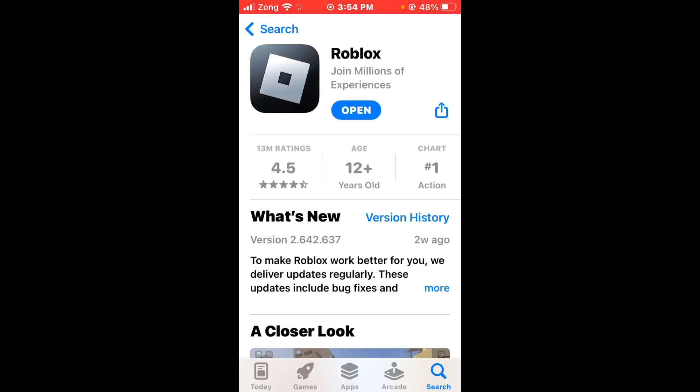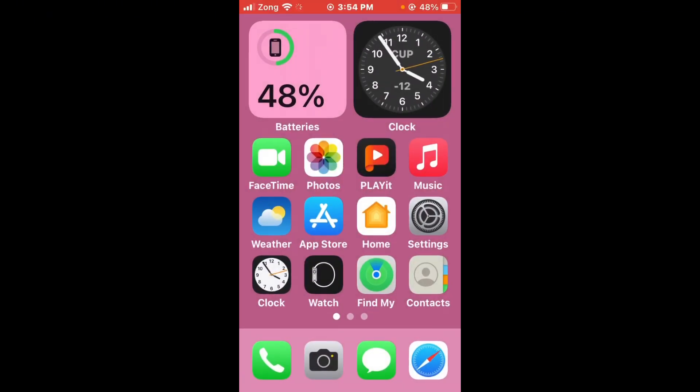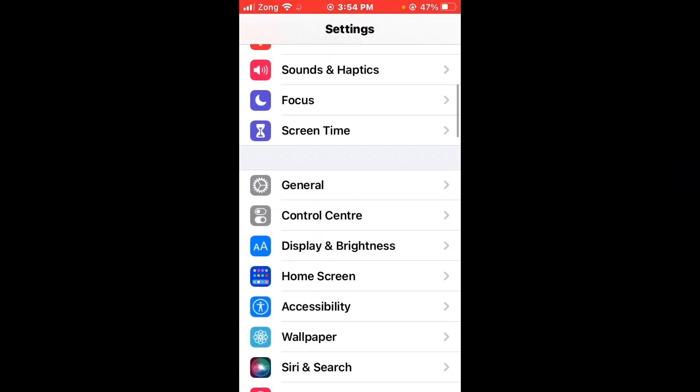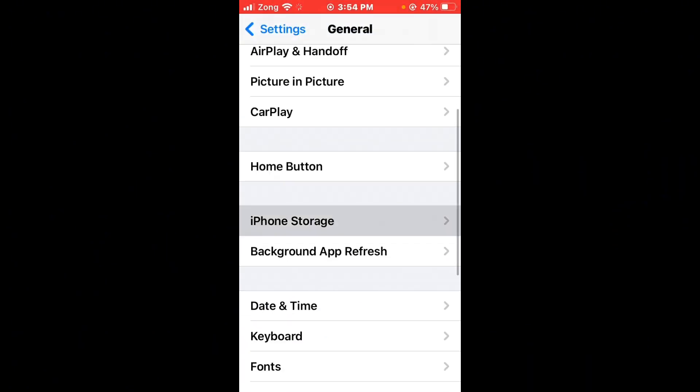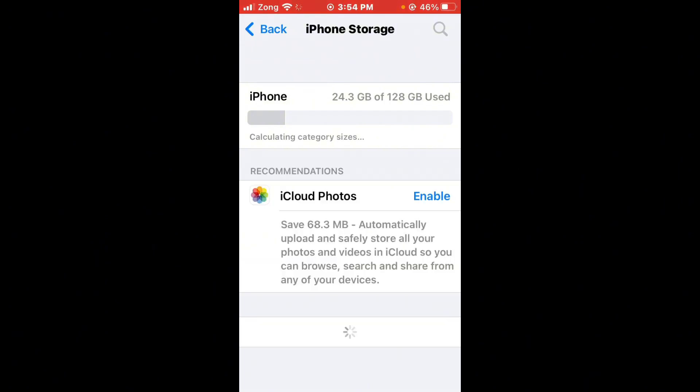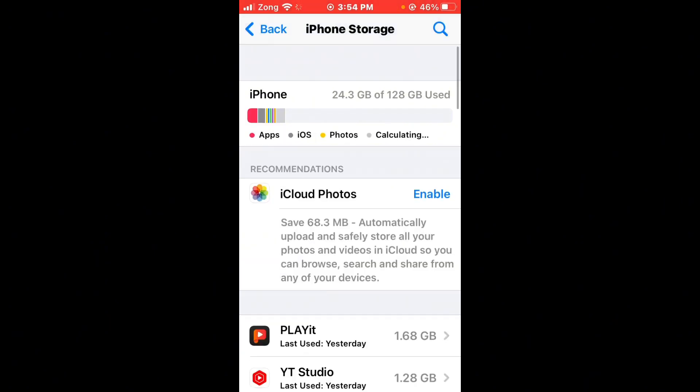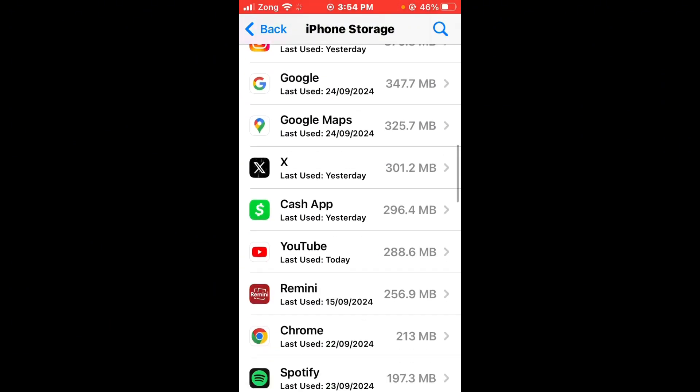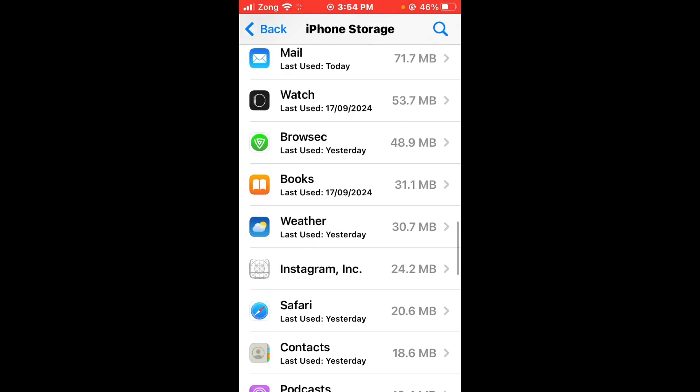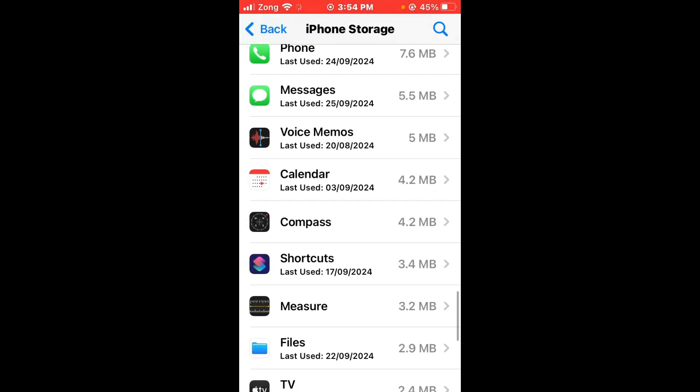After updating, maybe it's an update problem, then you need to clear cache Roblox data. Open settings again, scroll down, tap on General, tap on iPhone storage. Scroll down and find Roblox.